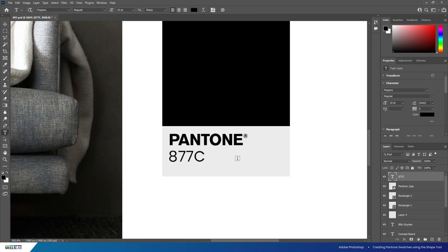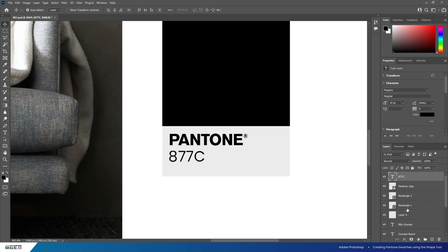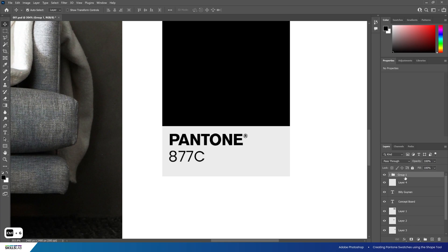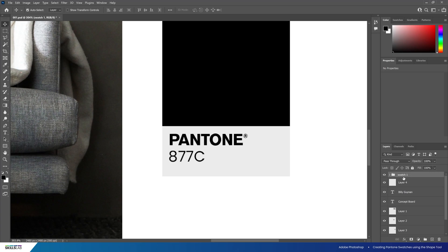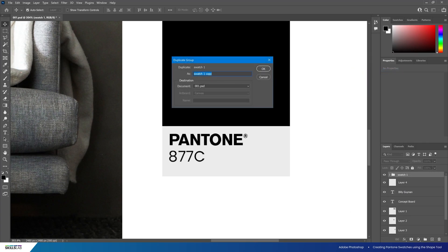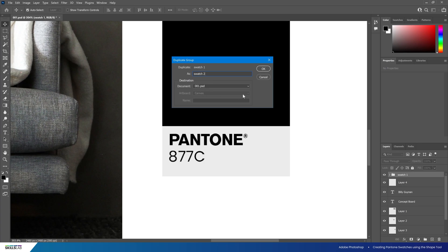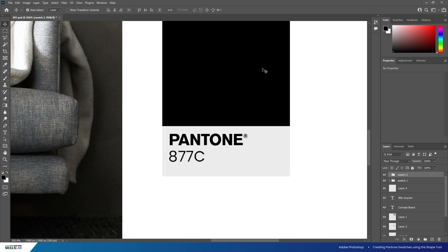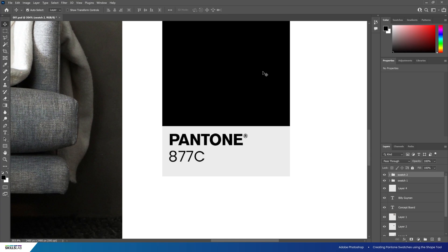Now we've got our Pantone swatch, let's look at duplicating layers. Select the two shape layers by holding shift, select the text and logos as well and add them to a group. Name the group swatch 1. To duplicate right click the group and select duplicate group. Note that this works using individual layers as well. A pop-up will open to duplicate the group. Name it swatch 2 and place it in this document. Ctrl J is a quicker way to duplicate a group or layer, however you won't get the pop-up to edit the name or the destination.